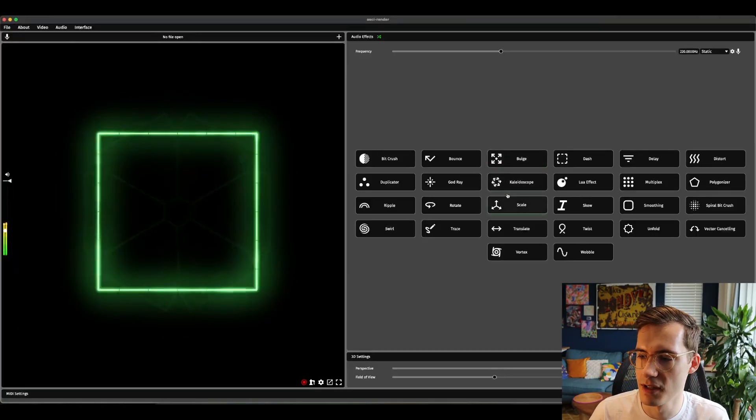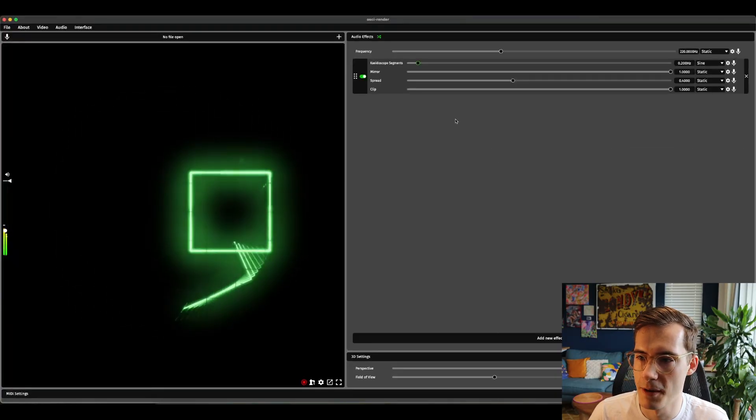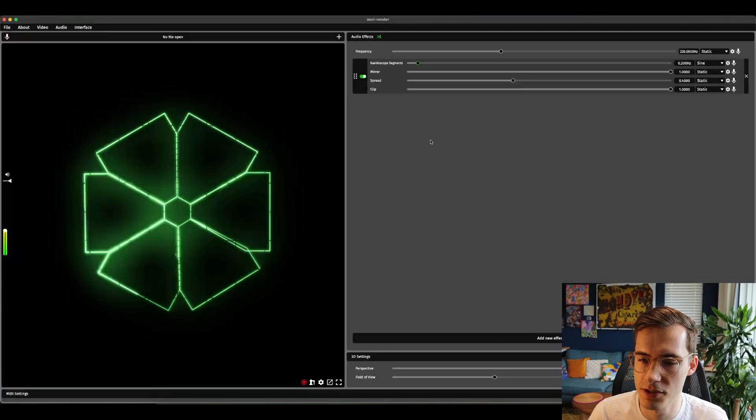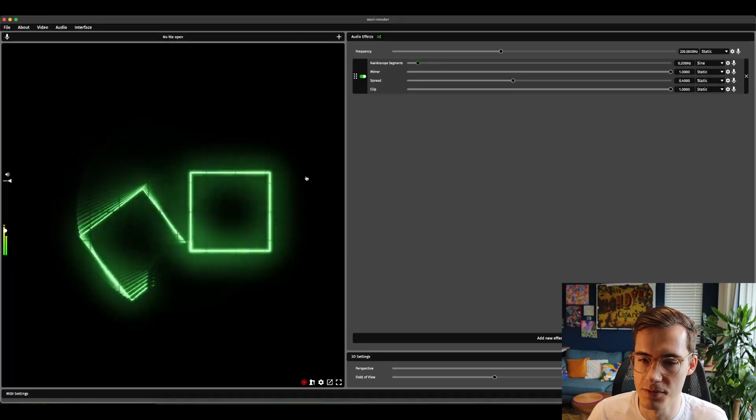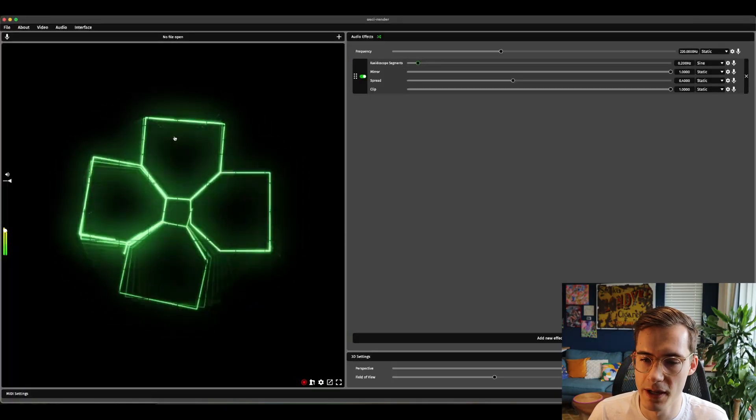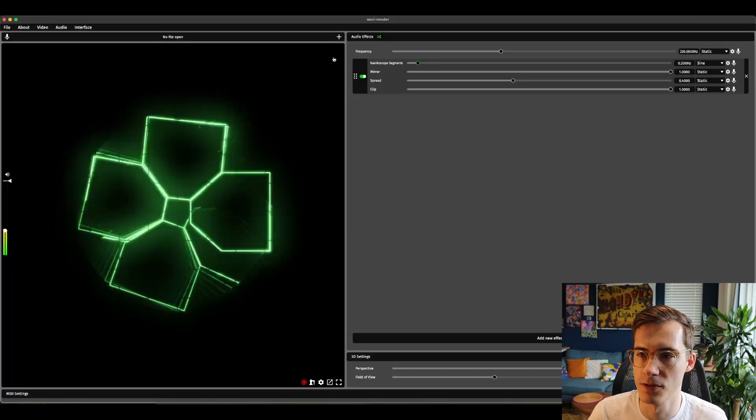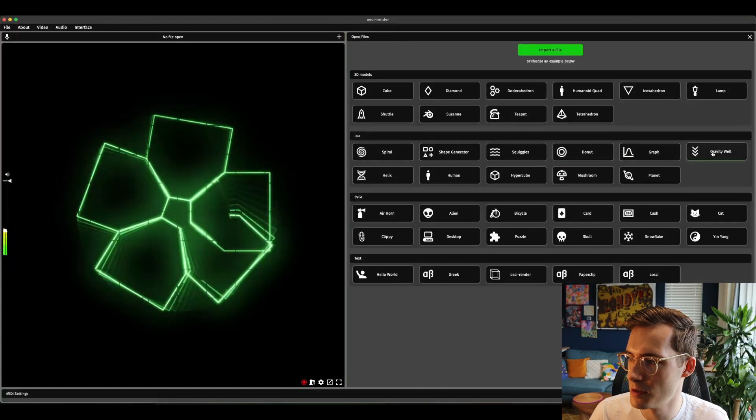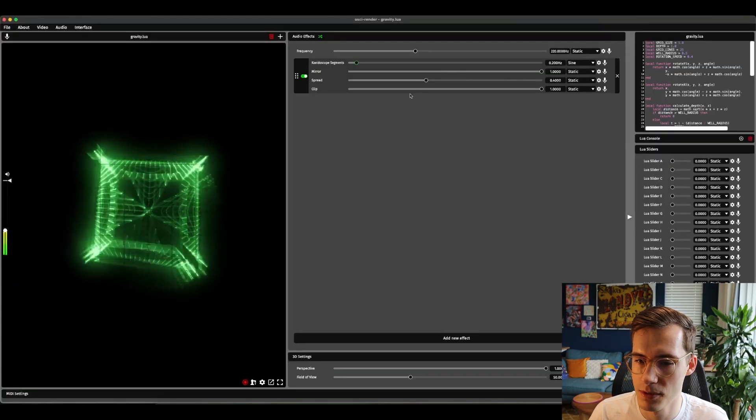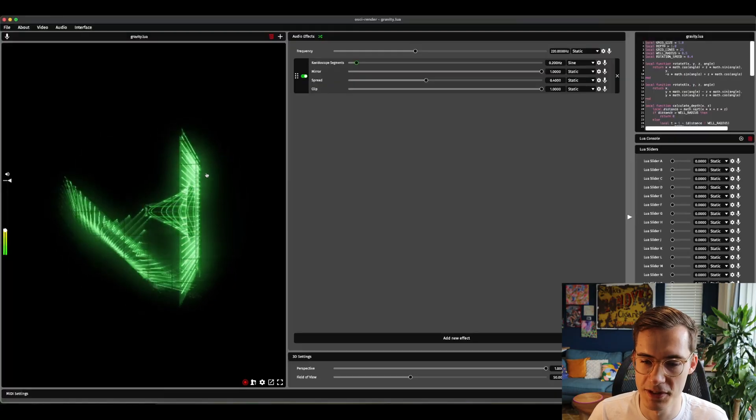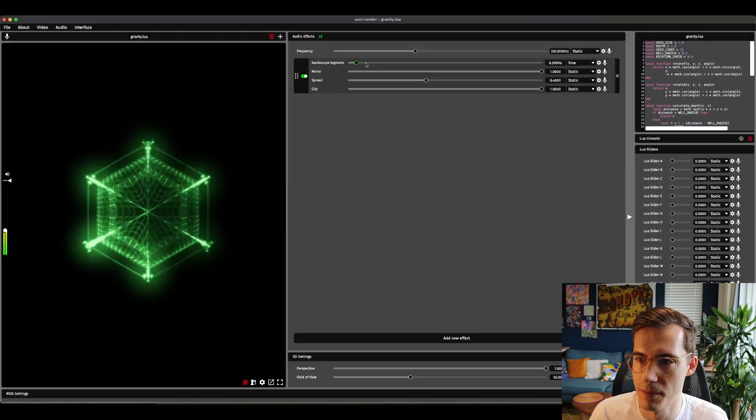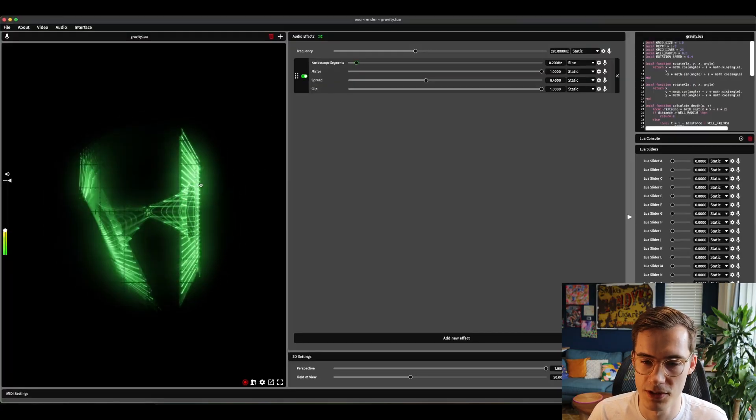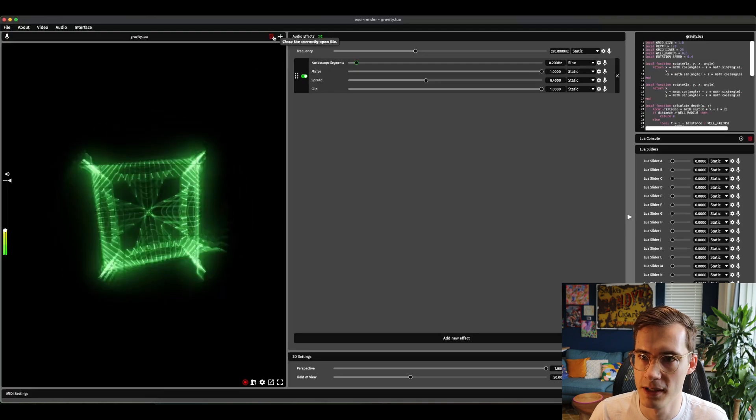The next effect is the kaleidoscope effect. This one is quite similar to the duplicator effect but is more focused on interesting visuals when it comes to kaleidoscope. If I were to open the gravity well again for example you're going to see this looks a lot more interesting than the duplicator, almost looks like a sort of spiderweb or something.